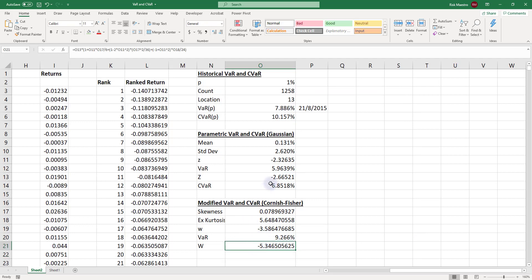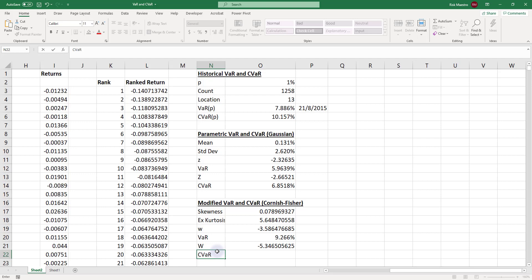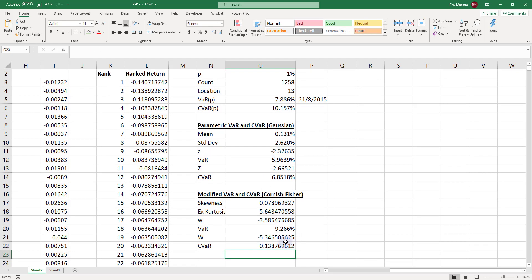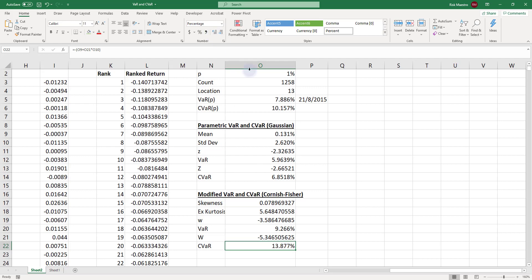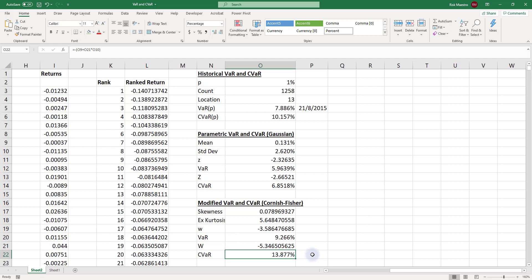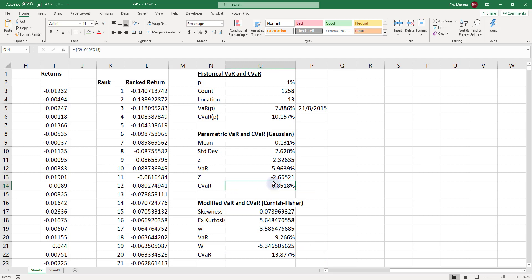We compute the conditional VAR as the negative of the mean return plus uppercase W multiplied by the standard deviation, giving 13.877%. This means over a one-day period there is a one percent probability that the loss in Netflix stock can exceed 9.266%, and if that VAR is exceeded, on average we will lose about 13.877% — that is the expected loss given that VAR is exceeded.